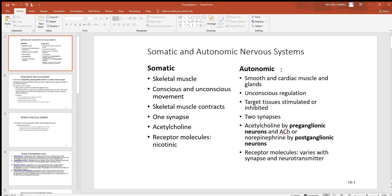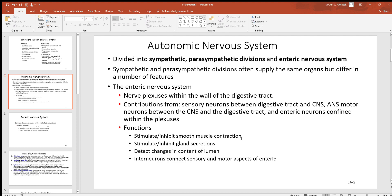Think about some of the things this autonomic division would need to control. Smooth muscle and cardiac muscle are big examples. How could you ever think about anything if you had to constantly think about your heart rate or the contraction of smooth muscle in your intestines? We're going to see very common, abundant neurotransmitters like acetylcholine and norepinephrine used in this autonomic division.